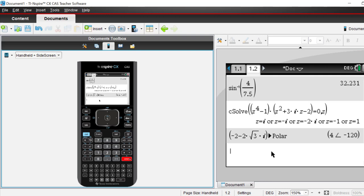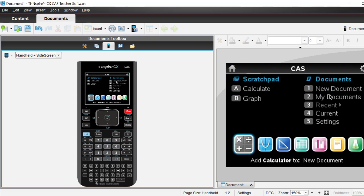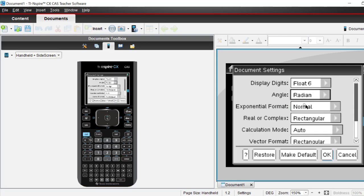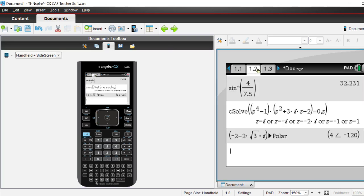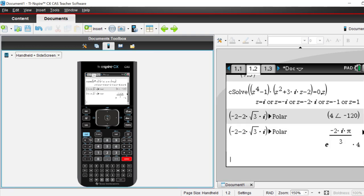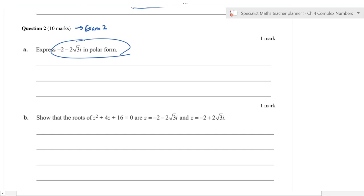The calculator shows 4e^(−2πi/3), which means 4 cis(−2π/3) — but you never write e^(iθ) notation in an exam; this is only how the CAS displays it. Personally, I think the CAS approach is a bit of a waste of time for this one.